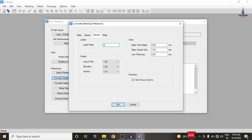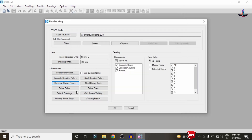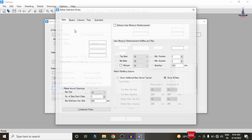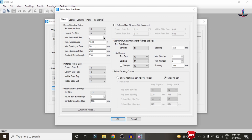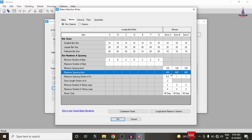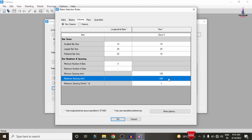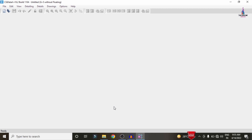Click Select Preferences, use Standard Preferences, and select IS 456:2000. Click OK. In Concrete Detailing Preferences, set beam label prefix to 'B', column to 'C', and wall to 'W'. Click OK. In Concrete Preferences, under Rebar Rules, set minimum spacing to 120 mm and maximum spacing to 450 mm for beams. For columns, set minimum spacing to 120 mm and maximum spacing to 450 mm. Click OK.